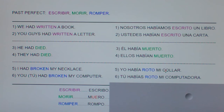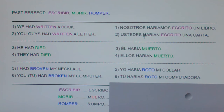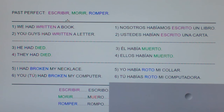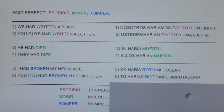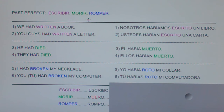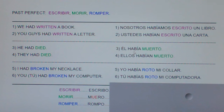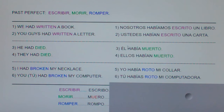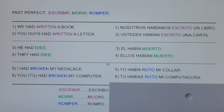I'm going to say a series of two words. I want you to listen and repeat both words after I clap. Here we go: escribir turns into escrito; morir turns into muerto; romper turns into roto.